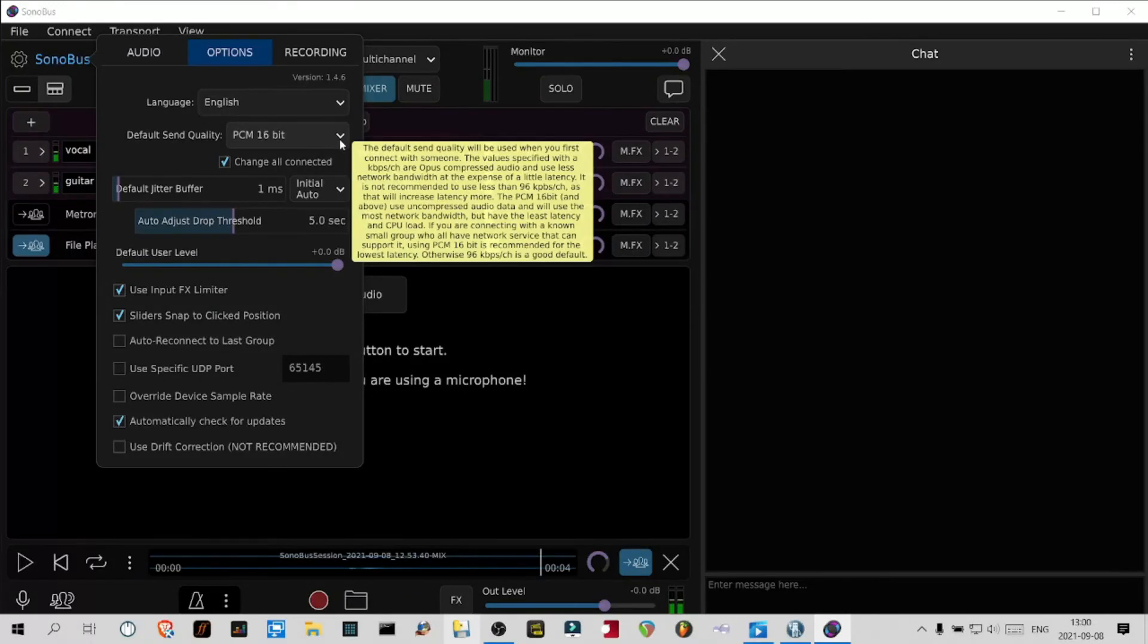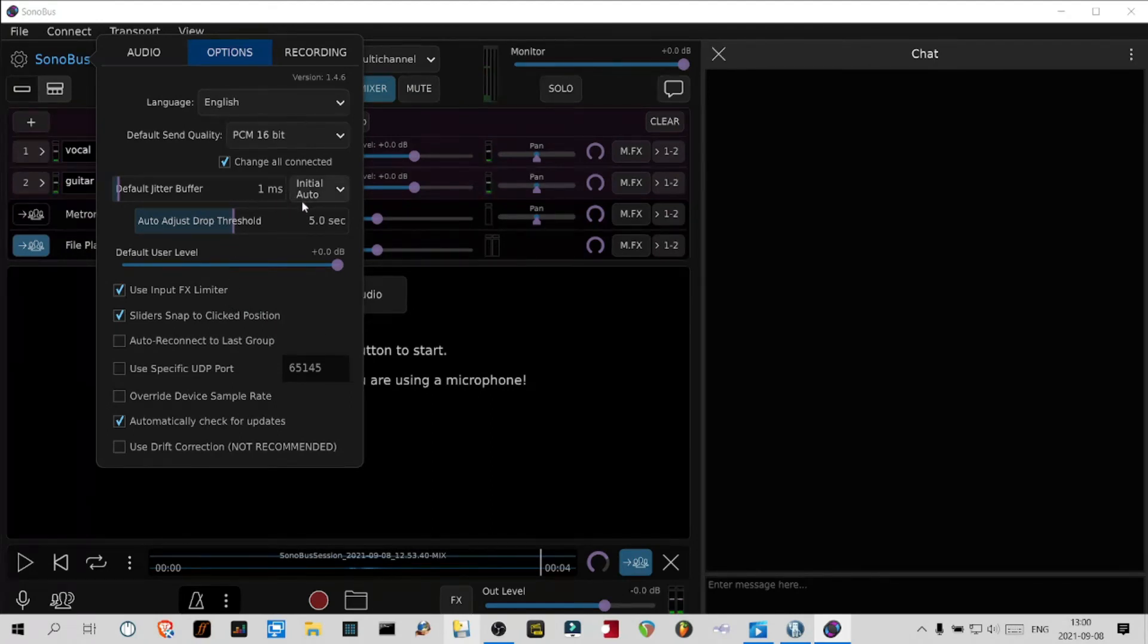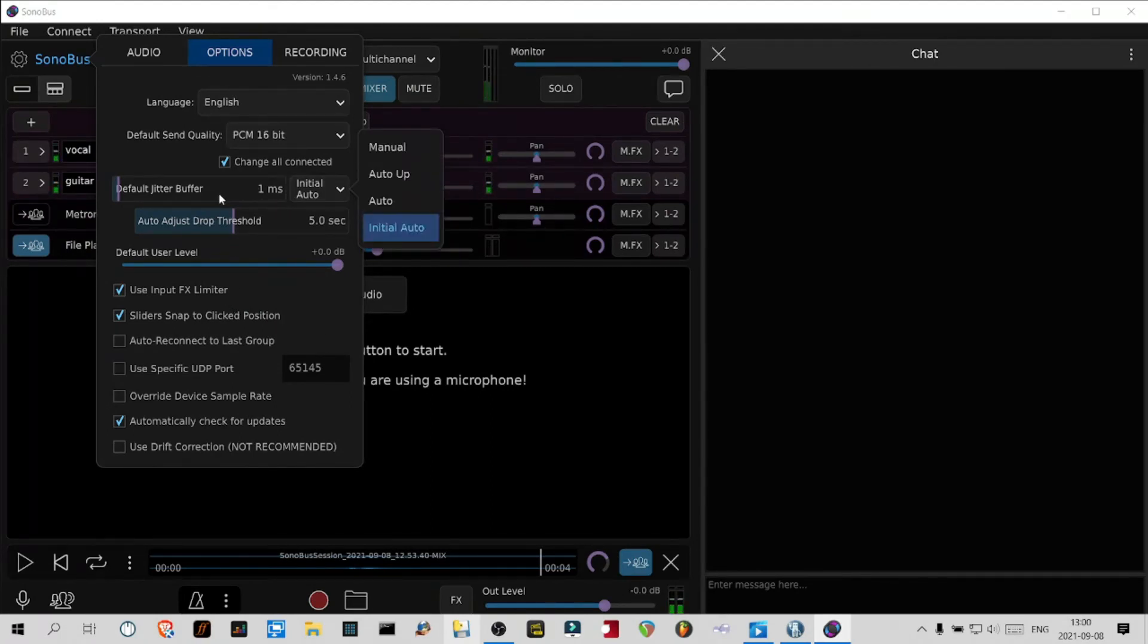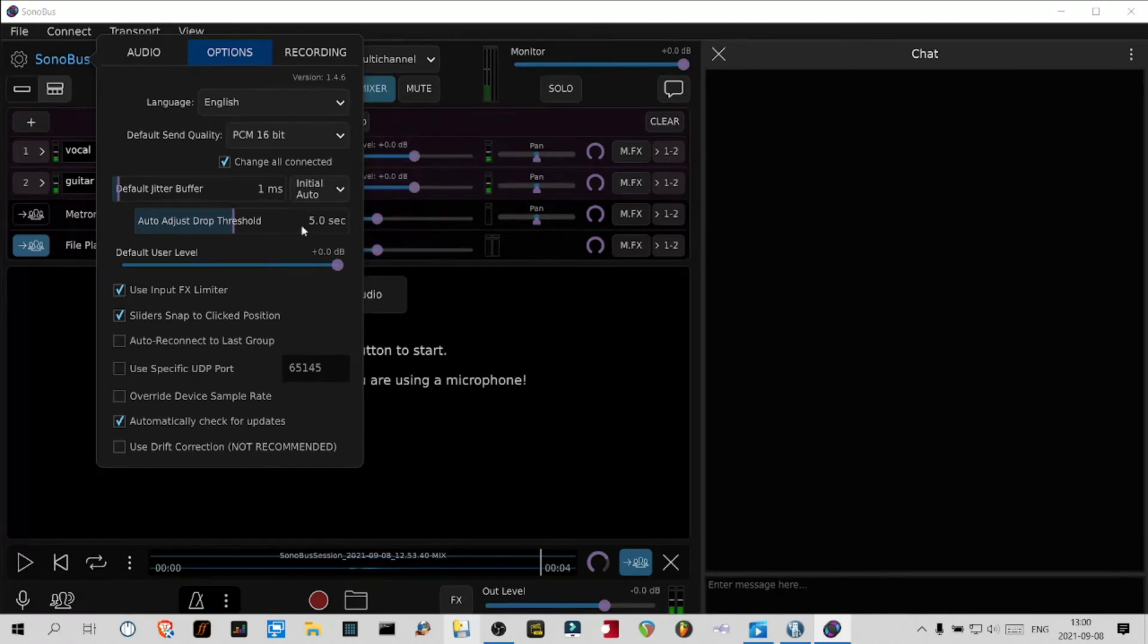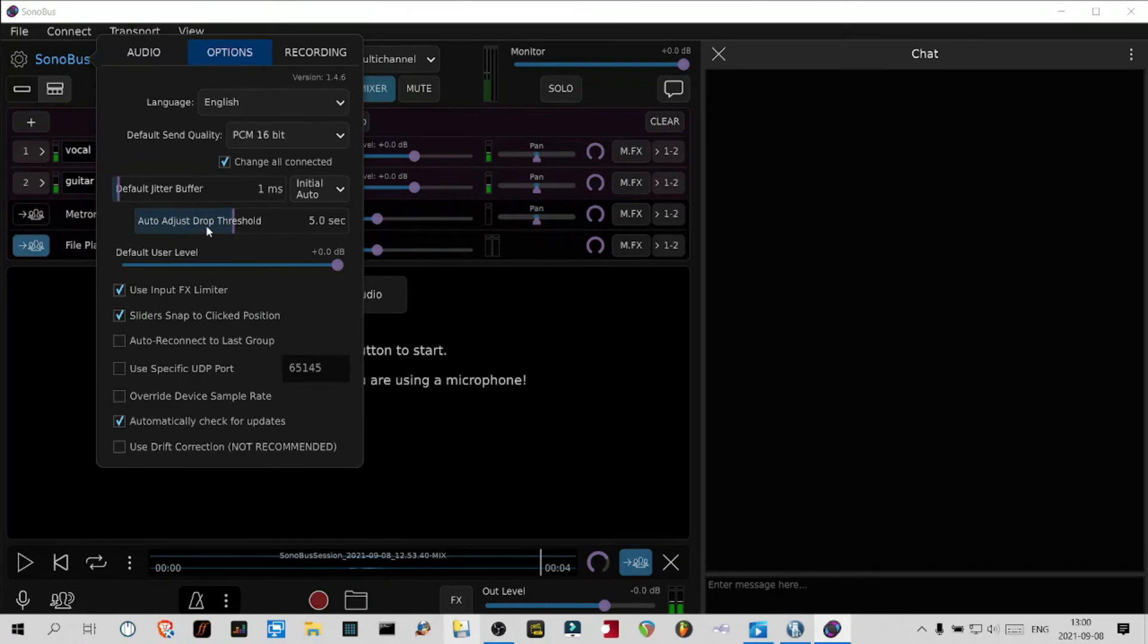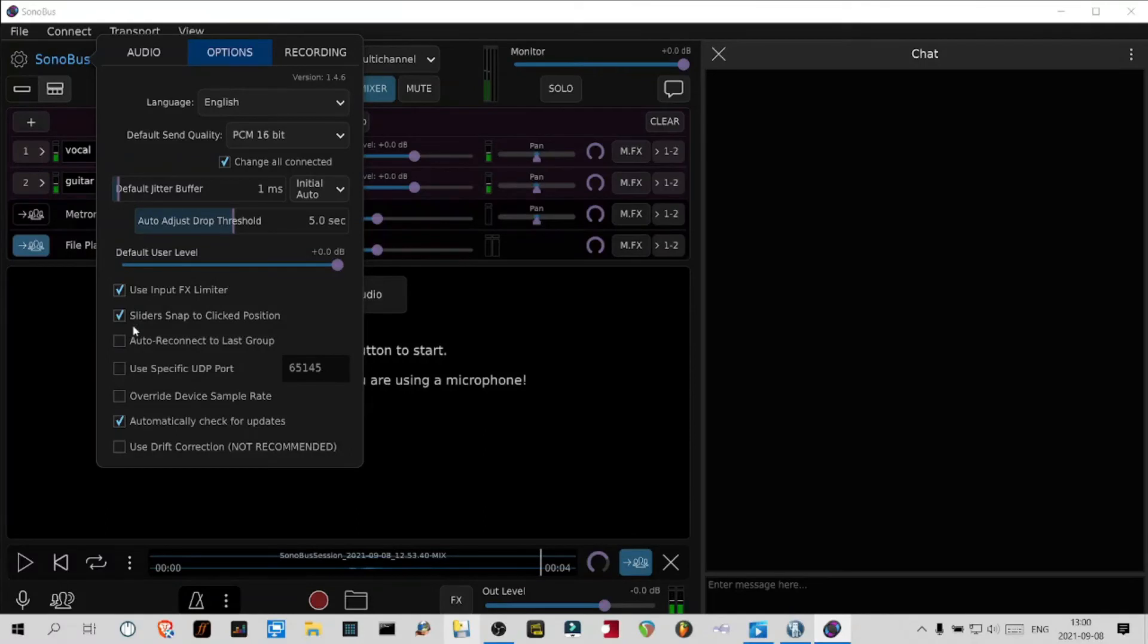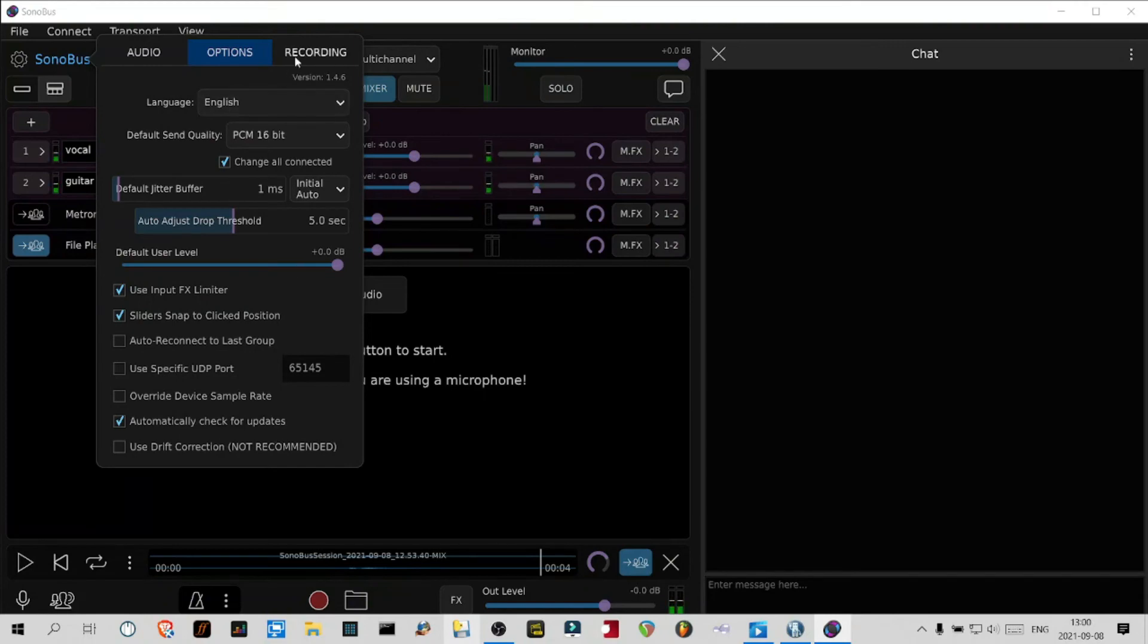Here the default jitter buffer I set at initial auto. I haven't studied these settings. The threshold is five seconds, I think that's the default. The default user level I leave it at zero dB. I click the use input effects limiter, the slider snaps to click position, and automatically check for updates.